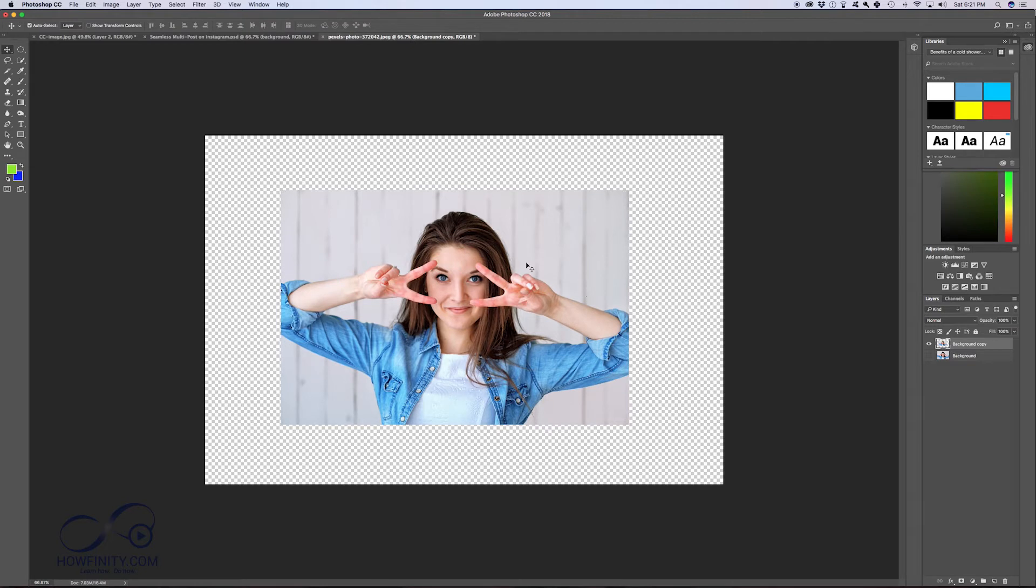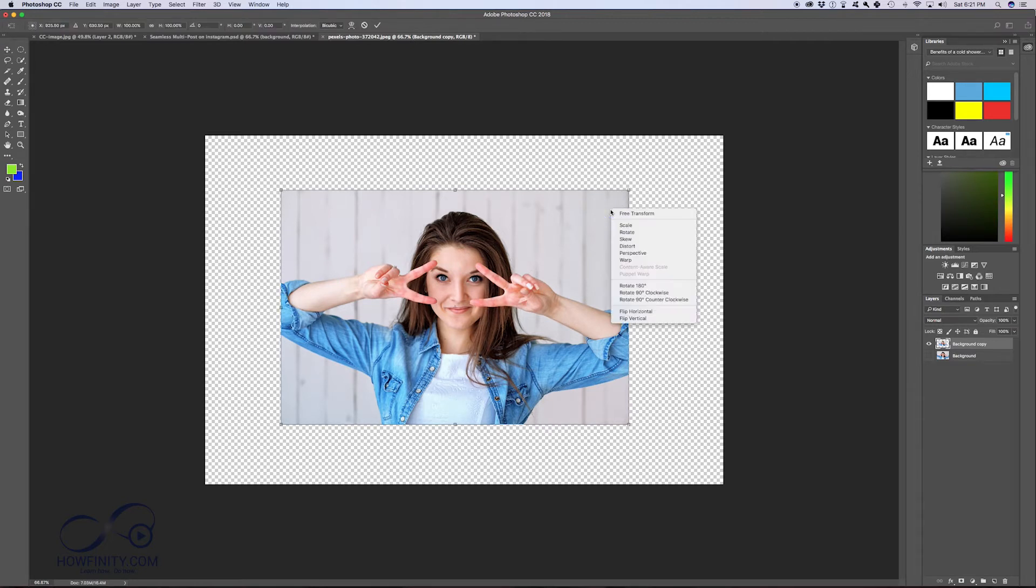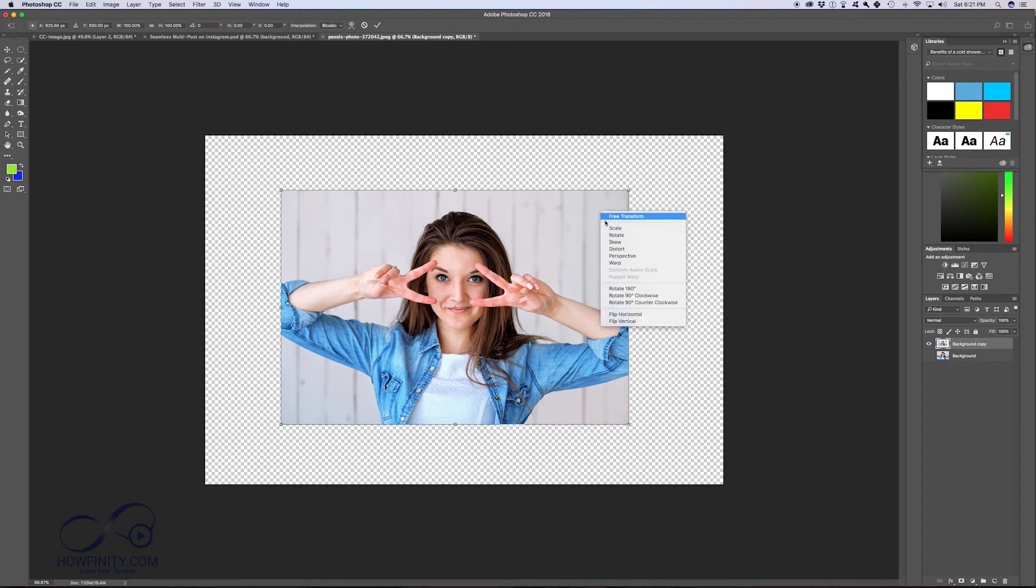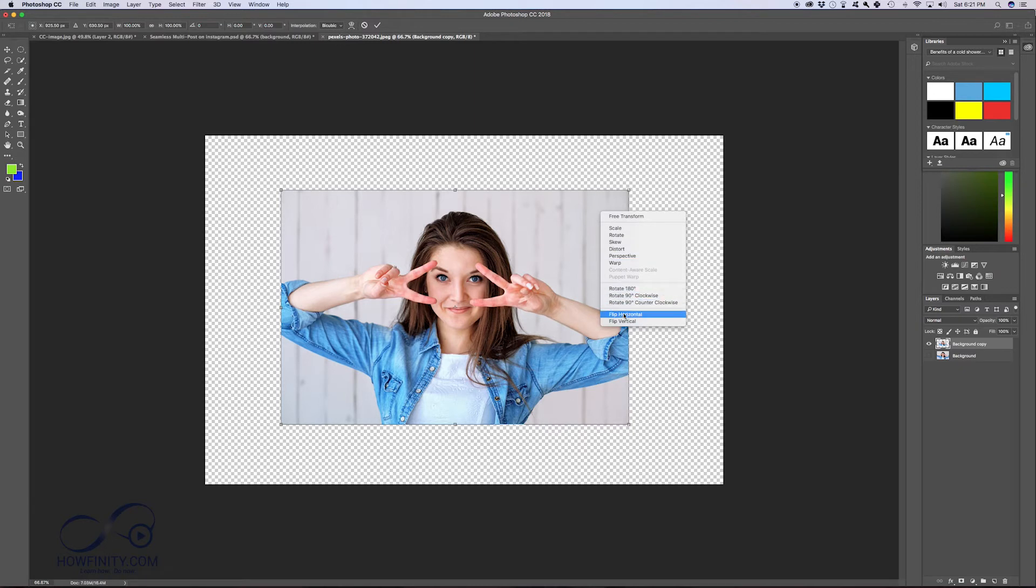So now again, with the free transform tool, let's press Command T. You could just right-click or control click here, and it allows you to rotate and do flip horizontal and flip vertical without going into the menu.